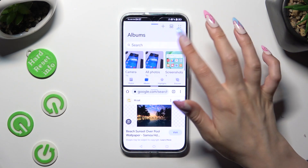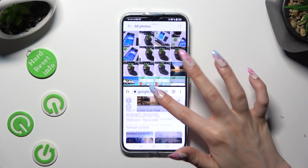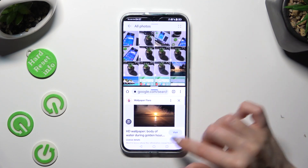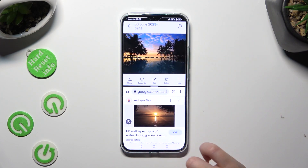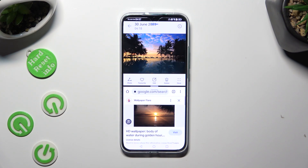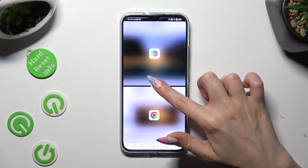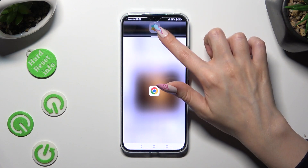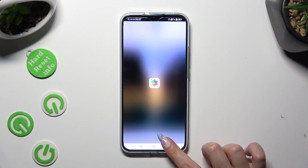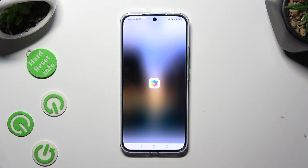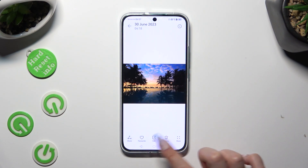As you can see, now I can use both of my apps at the same time. If you want to go back from this mode, drag one of your apps all the way up or all the way down and click on the home button.